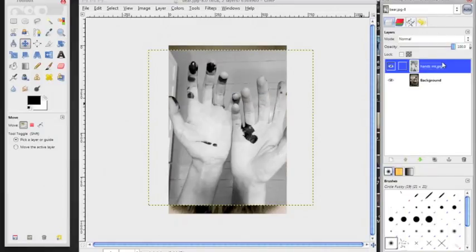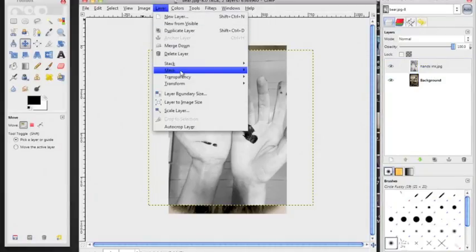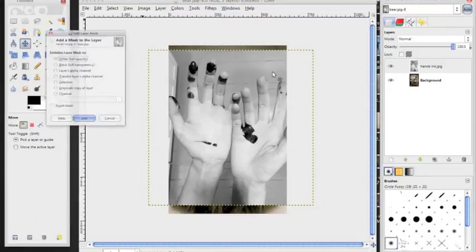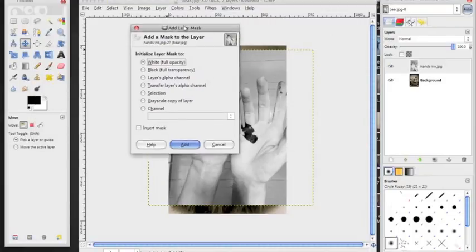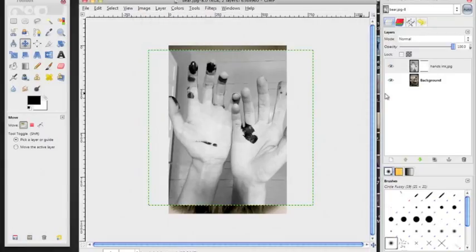Again, we're not going to use that so much today because what we're going to use is called a layer mask. So if I click on my hands and I go to layer, mask, add layer mask, it's going to have a little window pop up. This is white, black layers, alpha channel, just let it be default white, hit add, and then you're going to see a white little box show up next to the hands in your palette.